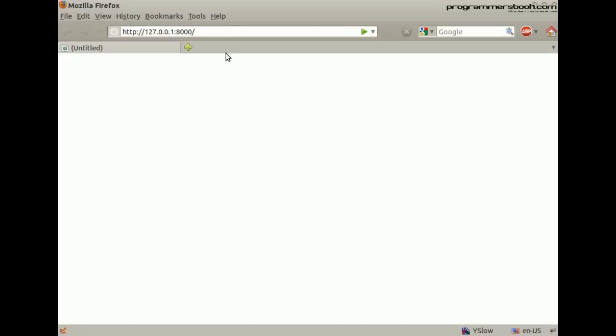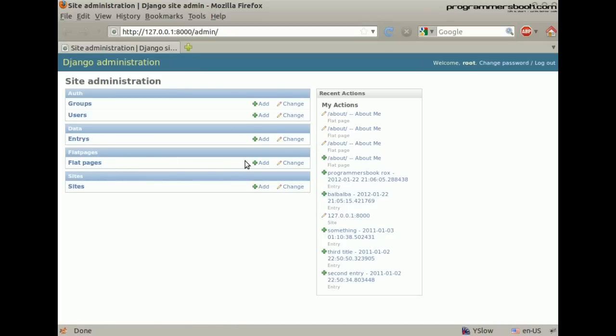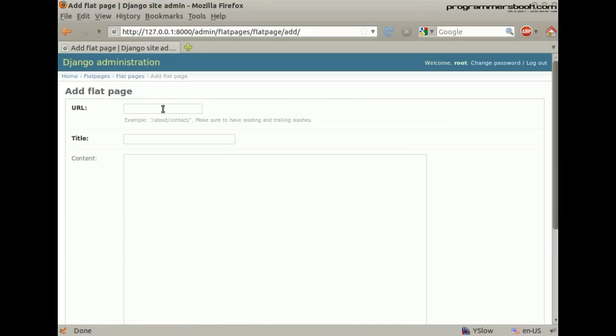Login into the admin. Then you will see a new section for the pages. Add a new Flat Page.